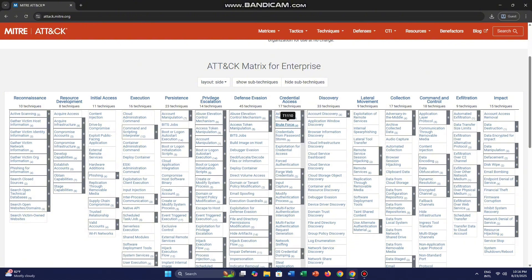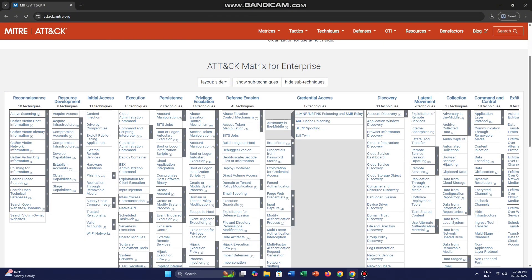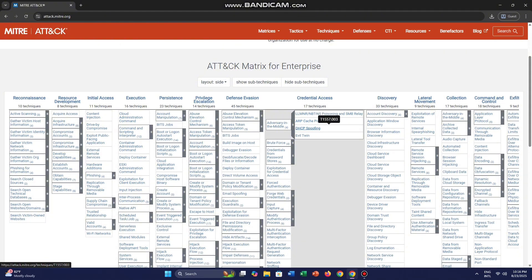We divide the techniques and have sub-techniques. For example, this is T1557. The sub-techniques are T1557.001, T1557.002, and T1557.003. Now we have our sub-techniques defined.